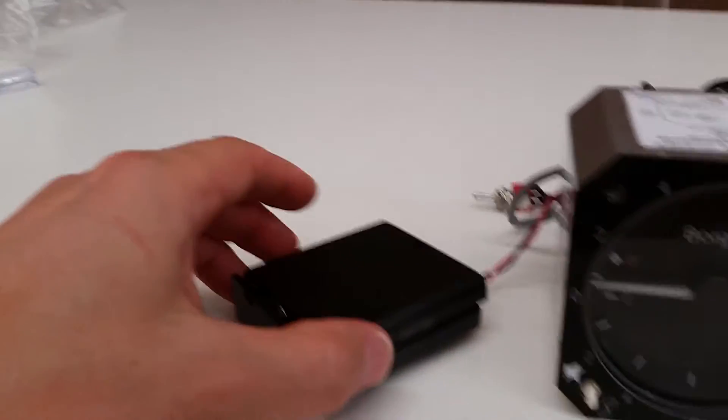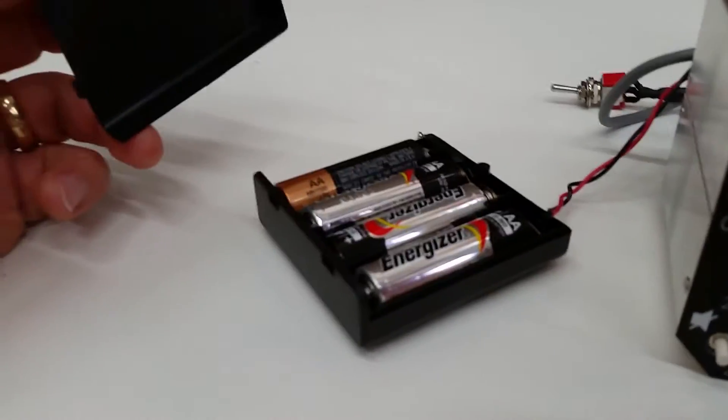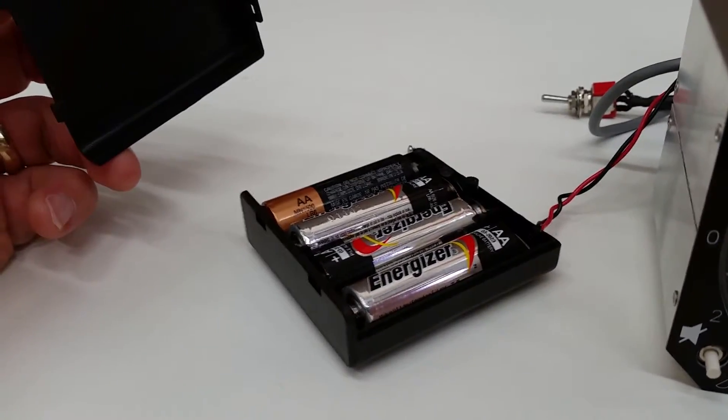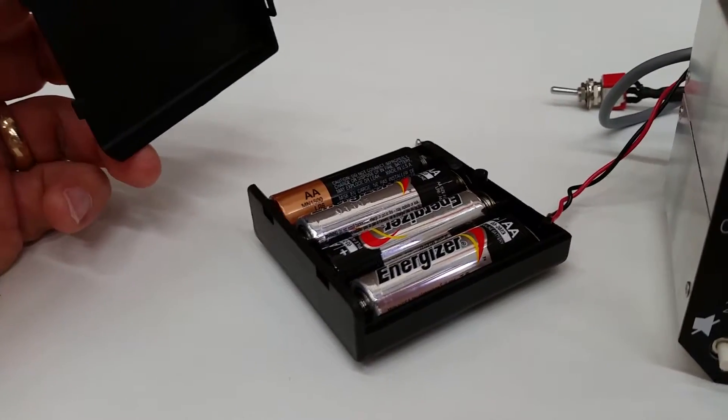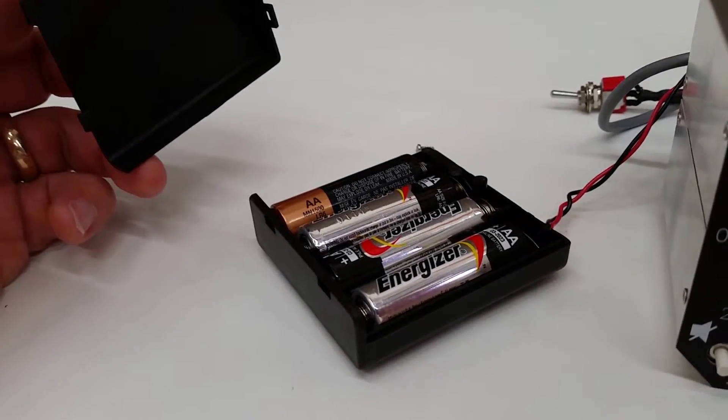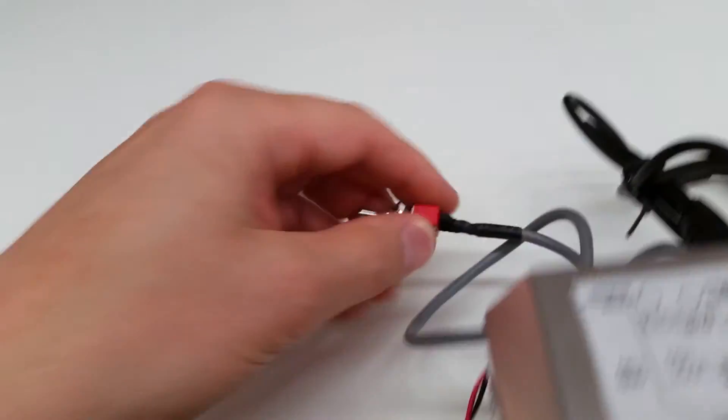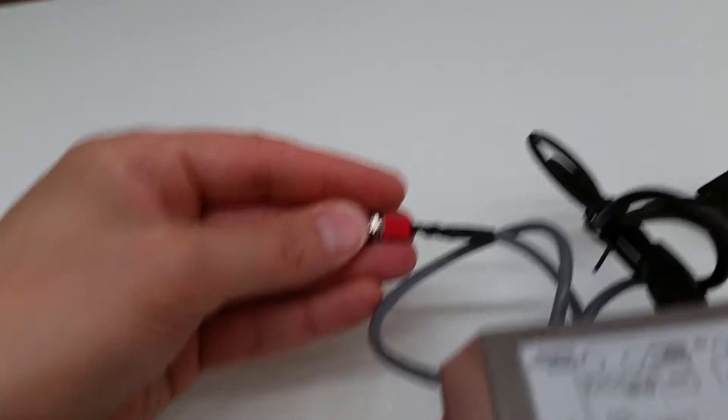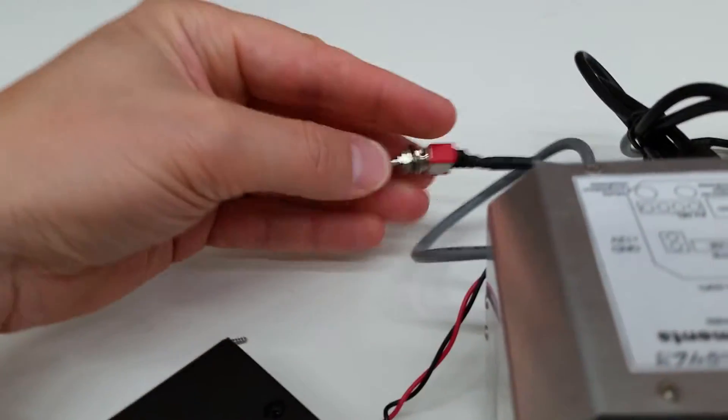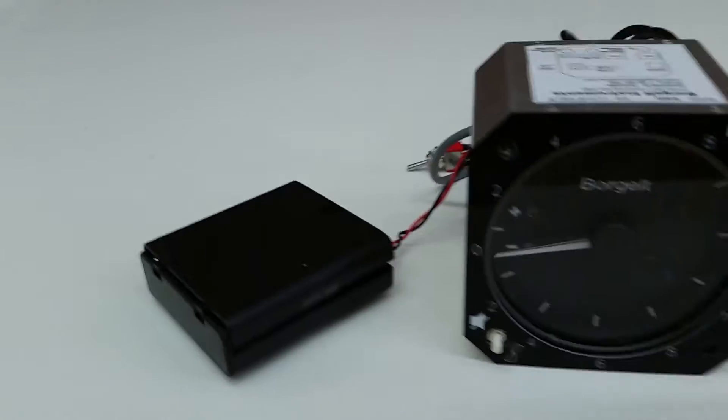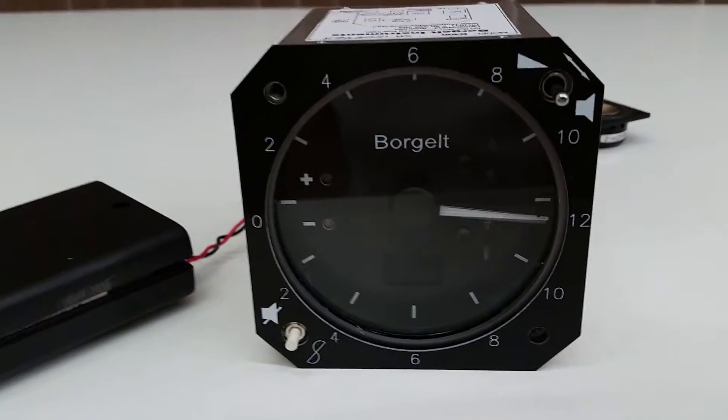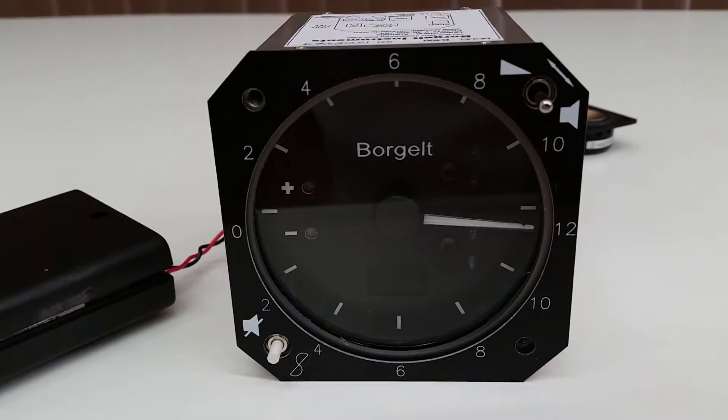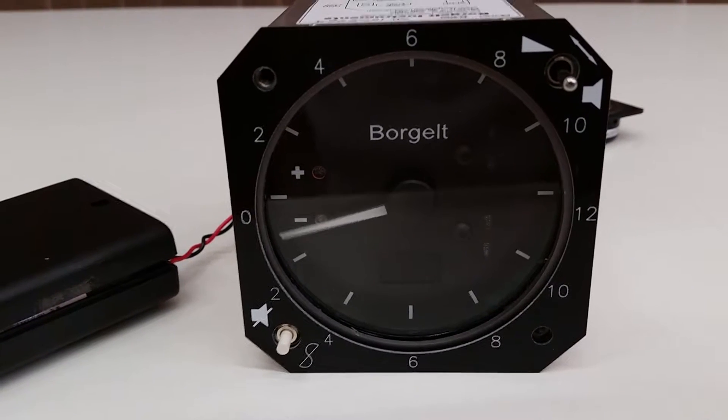There is a backup battery, so if the glider's battery goes down you can flip the switch and it turns on the variometer, right here. You can see the Borgelt going through the start-up sequence here.